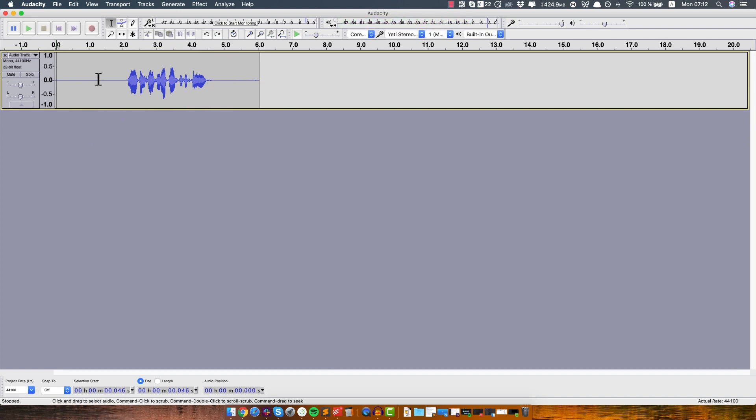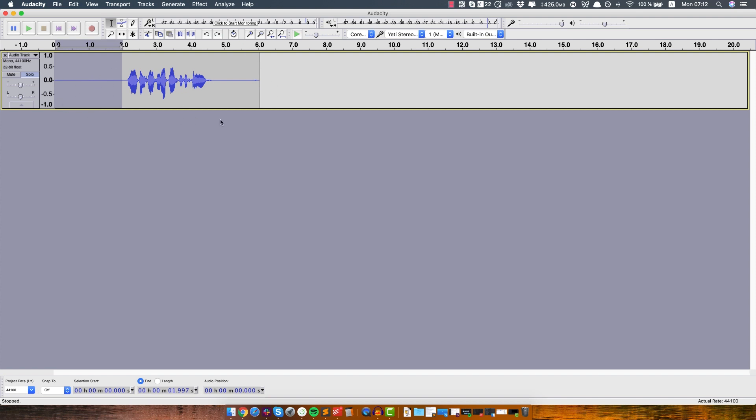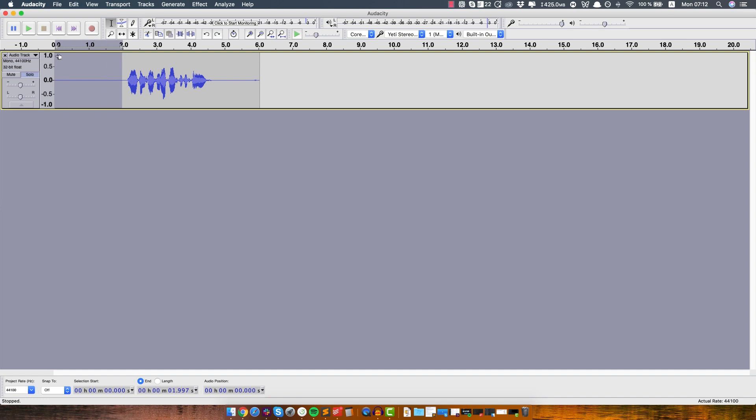Alright, so we can obviously hear the fan in the background even if we don't see it here on the waveform. So the first thing you want to do in Audacity is you want to instruct the software that this right here is the type of background noise that you want it to analyze and then remove from the whole thing, and you want to select just a part where there's nothing being said but you can just hear the constant background noise.